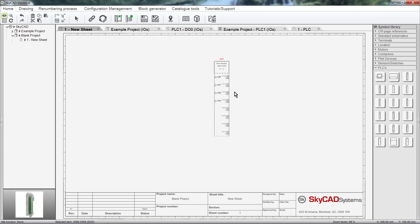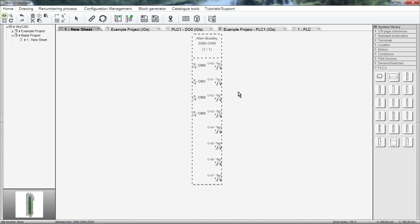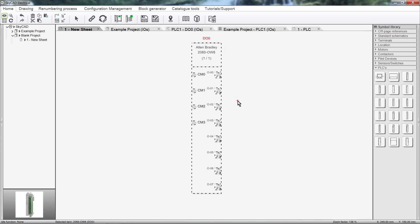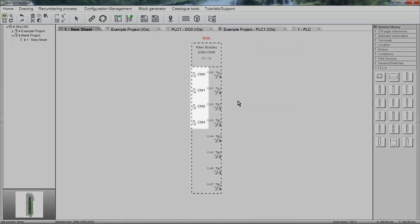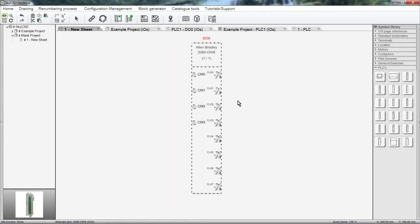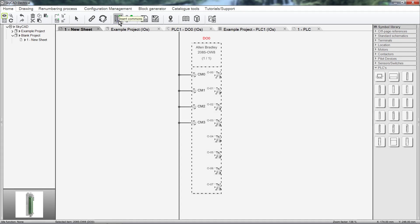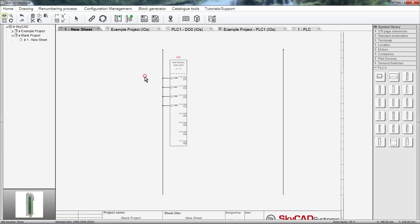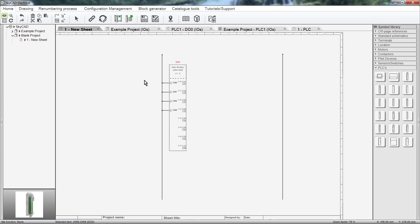Notice that this module has some comments. SkyCAD has a feature whereby you select the module, then select Insert Commons, and all the comments are inserted. This feature is available by purchasing the Advanced License.